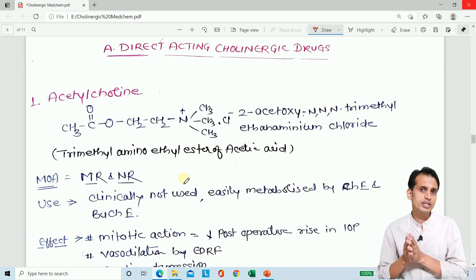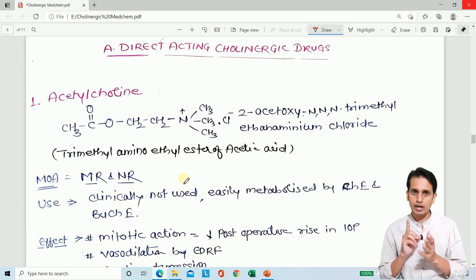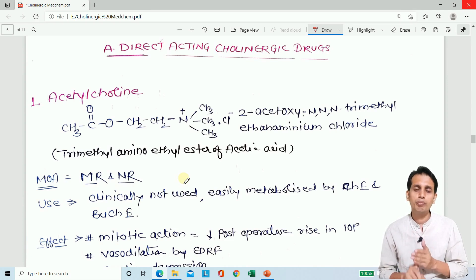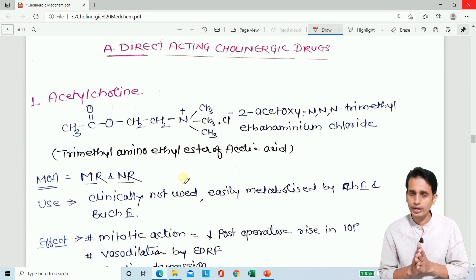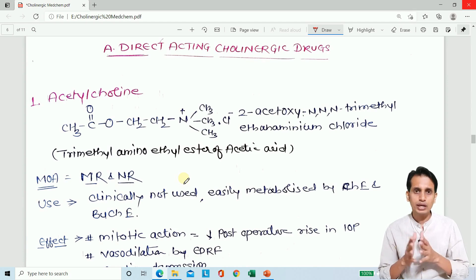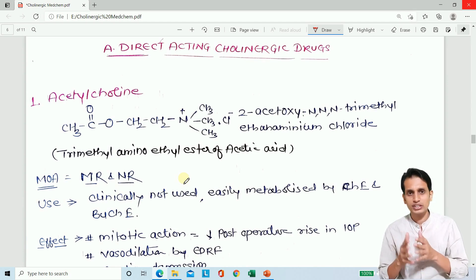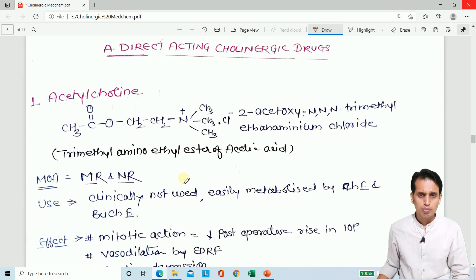There are 4 or 5 main drugs in this category: carbachol, acetylcholine, methacholine, bethanechol, and pilocarpine. These 5 drugs you must learn in this course, covering their structure, synthesis, mode of action, uses, and nomenclature.